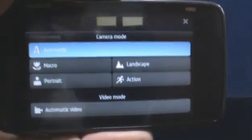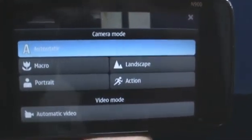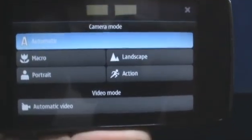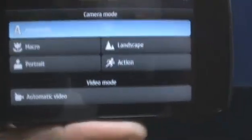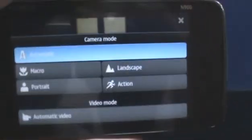Right here is where you select the scene mode. You can go to macro mode, landscape, portrait, action, or just go to video mode.